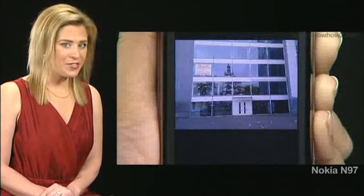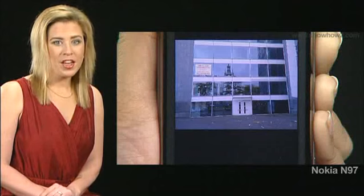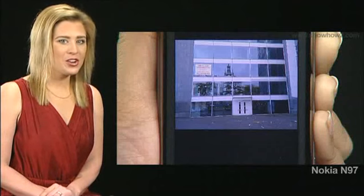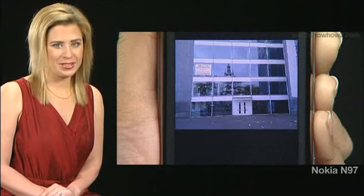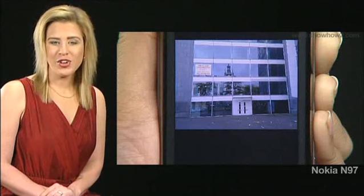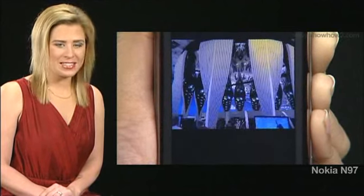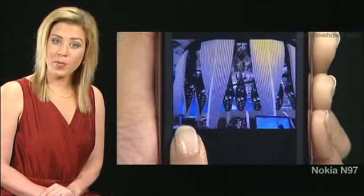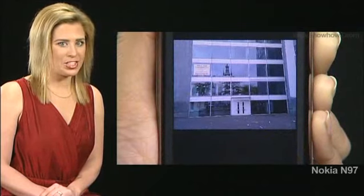To perform specific functions, swipe the touch screen by sliding your finger quickly over the screen. While viewing an image, swipe left to view the next image. Swipe right to view the previous image.